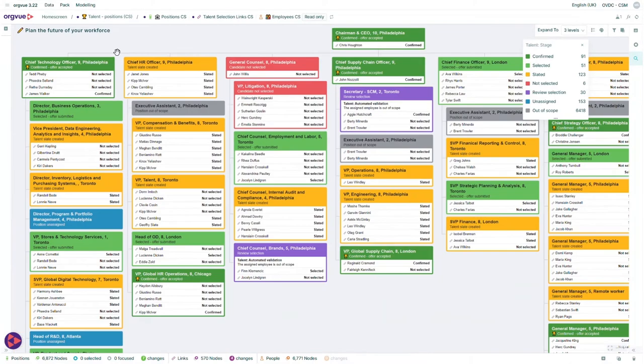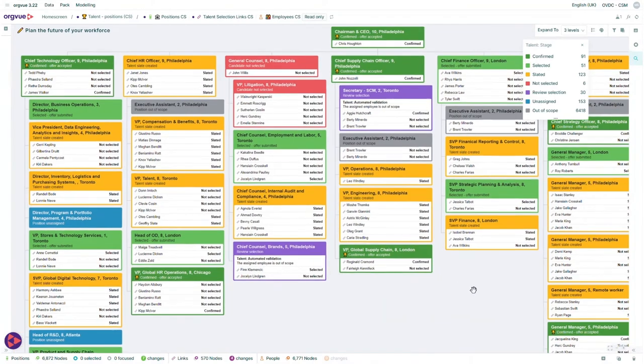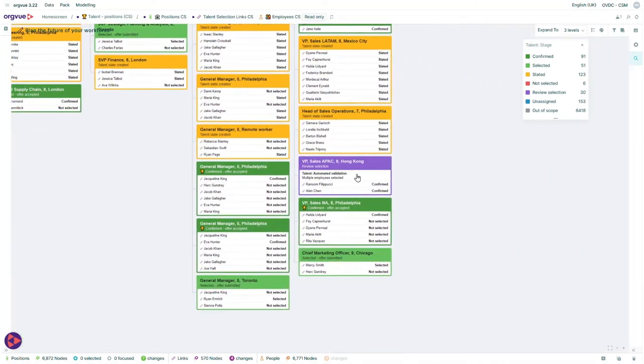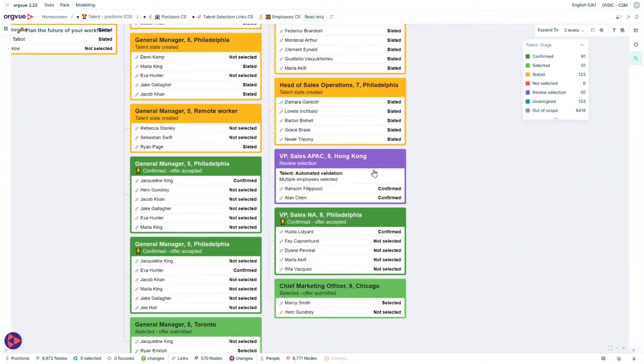When adding people to your structure, talents can sometimes be mapped to multiple work streams at the same time. One major advantage of OrgVue is that once someone is selected for a role, errors will be flagged for attention.